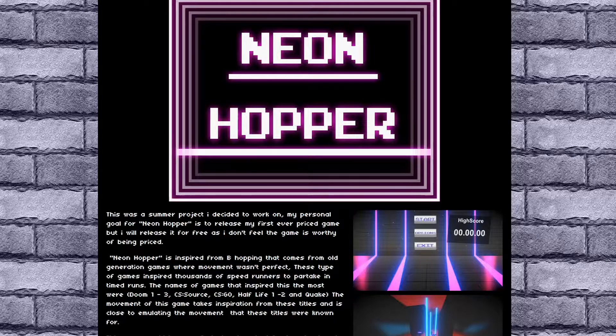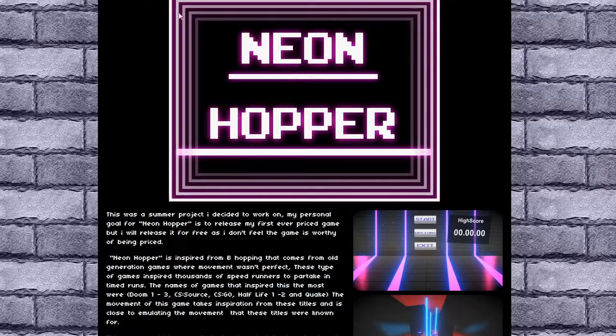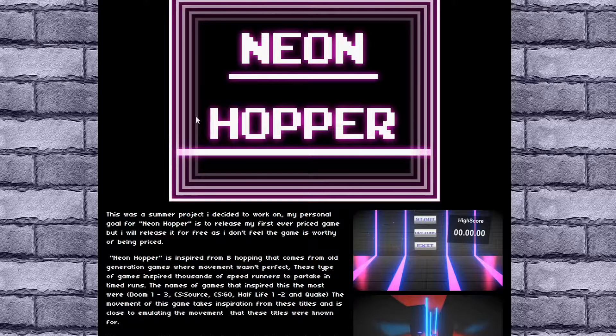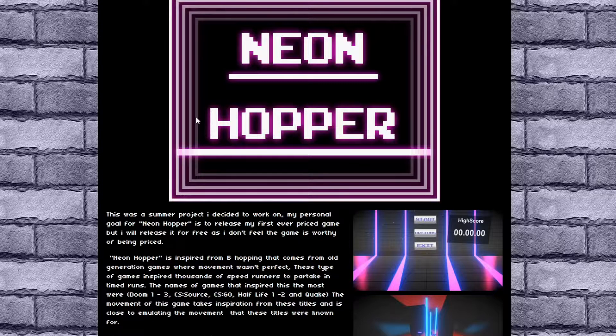Hello and welcome to the making of Neon Hopper, a motivational video.